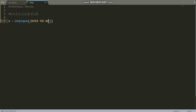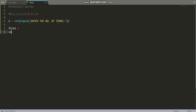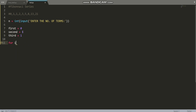The comment would be: 'Enter the number of terms.' We'll take variables named first, second, and third. The value of first is 0 and the value of second is 1, as in the Fibonacci series: 0, 1, 1, 2, 3, 5, 8. We'll run the loop for n times: for i in range(n).